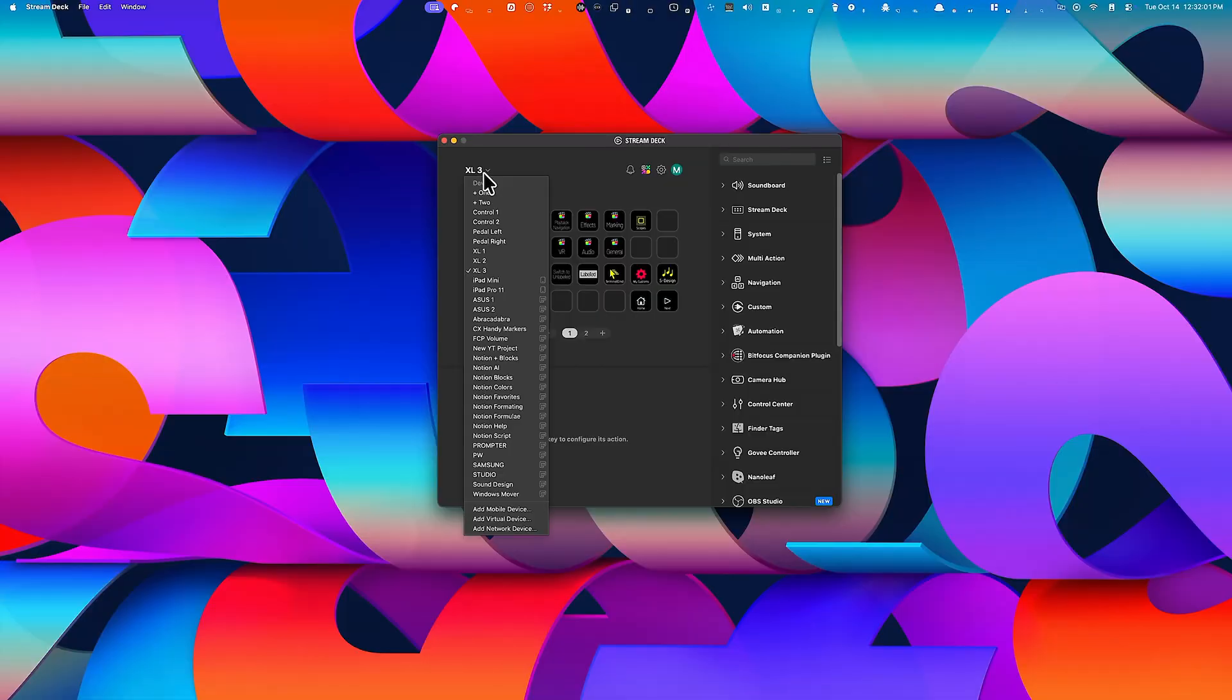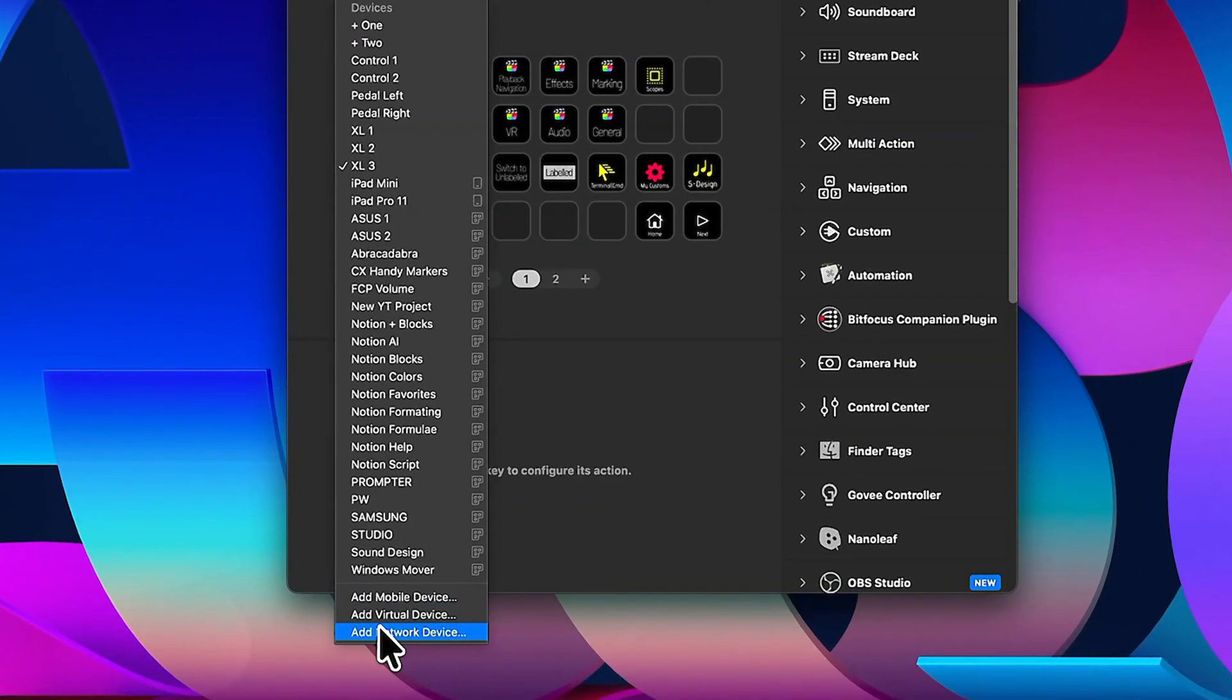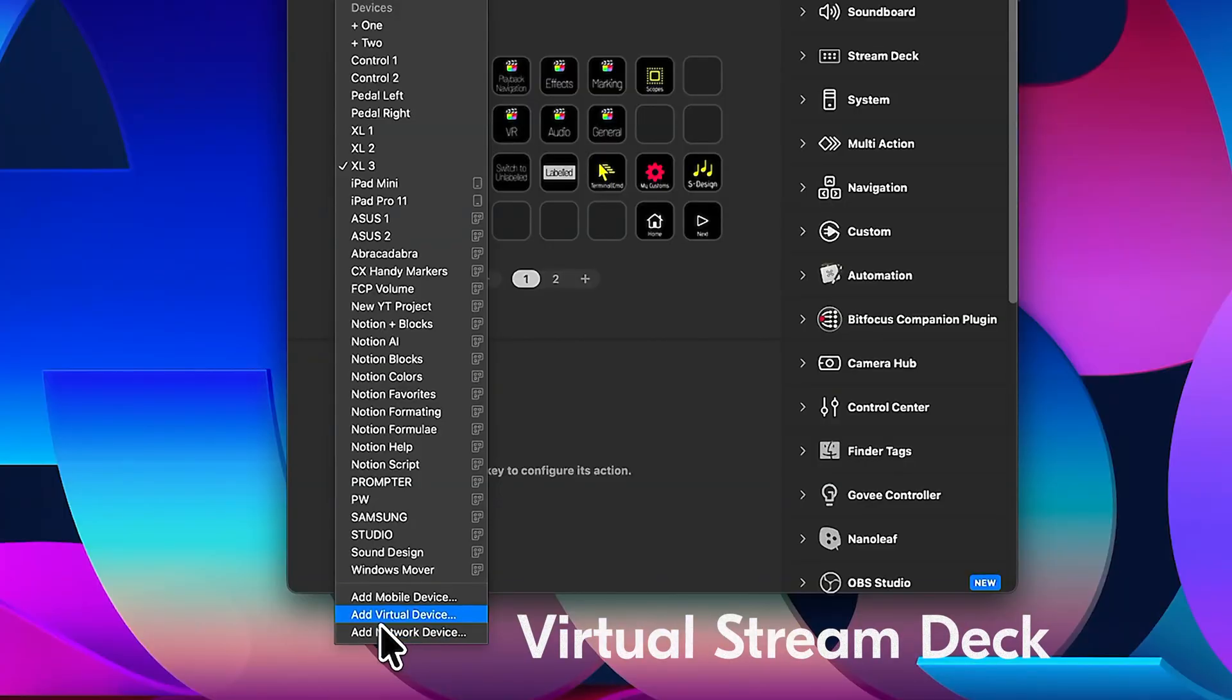But recently, Stream Deck introduced something incredible called the Virtual Stream Deck. And this changes everything. It works just like the Action Ring. And that's the killer connection that we're going to make.